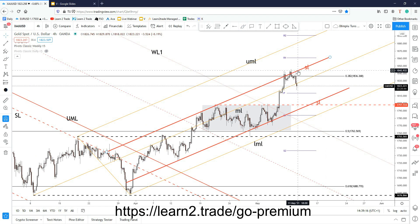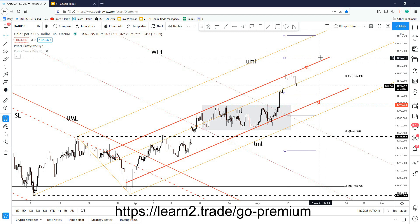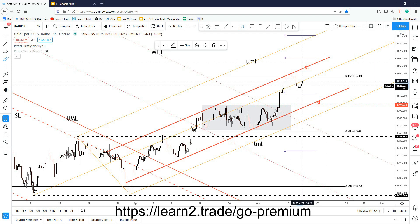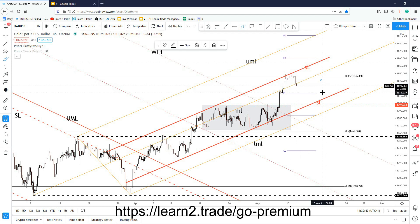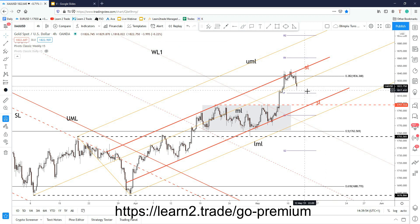I told you yesterday that it's risky to buy here or hold a long position while the price is around resistance. Only a valid breakout could signal further growth towards the weekly resistance at 1860.94 or towards the upper medium line. Right now, if the price stabilizes below the medium line of the ascending pitchfork, it could continue to drop towards the weekly pivot point at 1813.66.